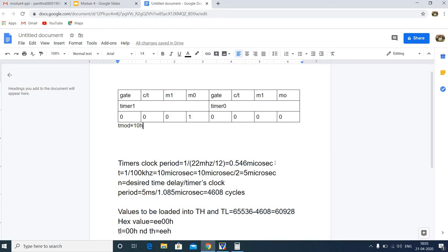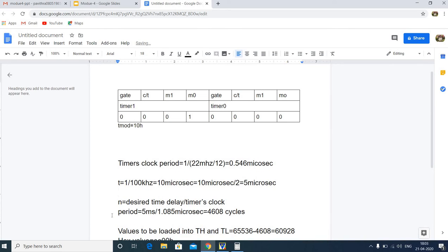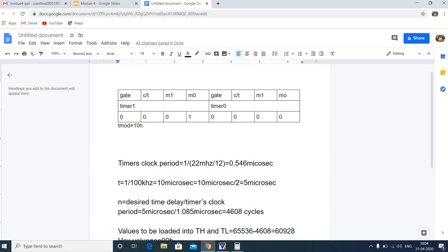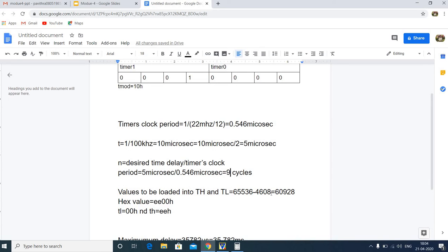To find the timer values, we divide 5 microseconds by the timer clock period of 0.546 microseconds, getting approximately 9 cycles. Subtracting 9 from 65536 gives 65527. Converting to hexadecimal gives FFF7H. Therefore TL1 should be loaded with F7H and TH1 should be loaded with FFH.